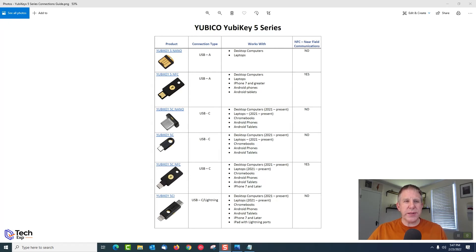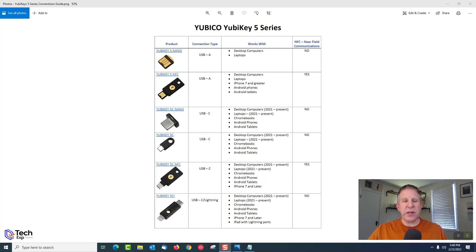The last one on the list is the YubiKey 5Ci. It has a USB-C connection on one end and the 'i' stands for Lightning port — for iPad or iPhone — on the other end. There's no NFC on this one. It works with the newest desktops, laptops, Chromebooks, Android phones, Android tablets, and iPhones 7 or later, as well as iPads with a Lightning port. Use the Lightning end for those devices and USB-C for USB-C devices. It's also designed to go on a keychain — small, easy to pocket.